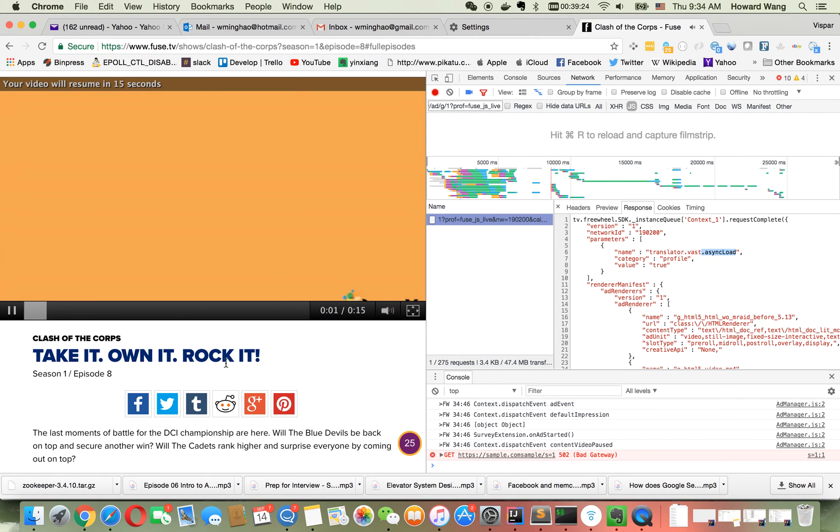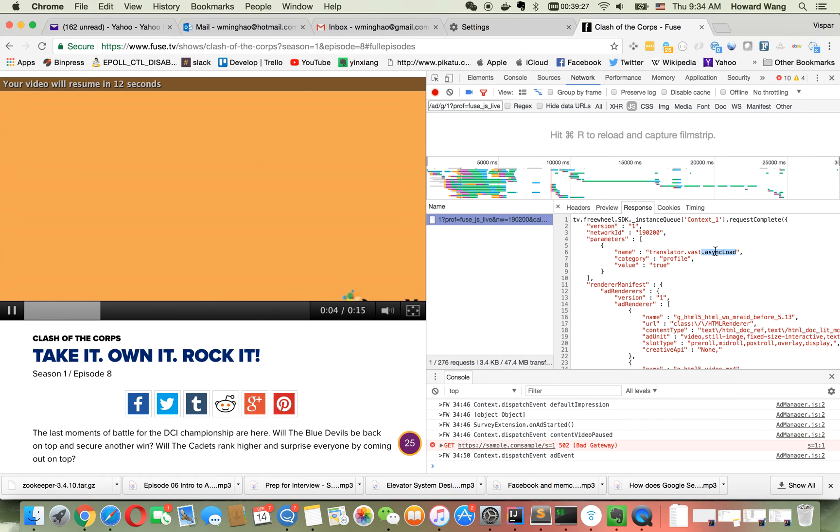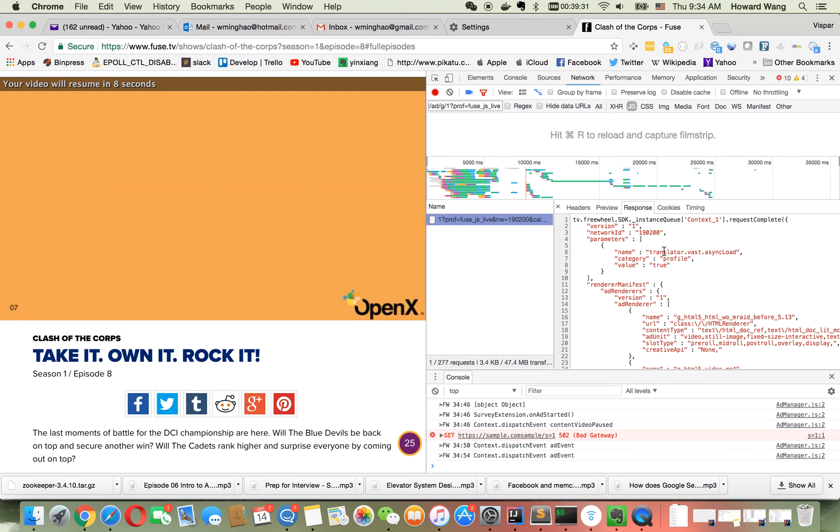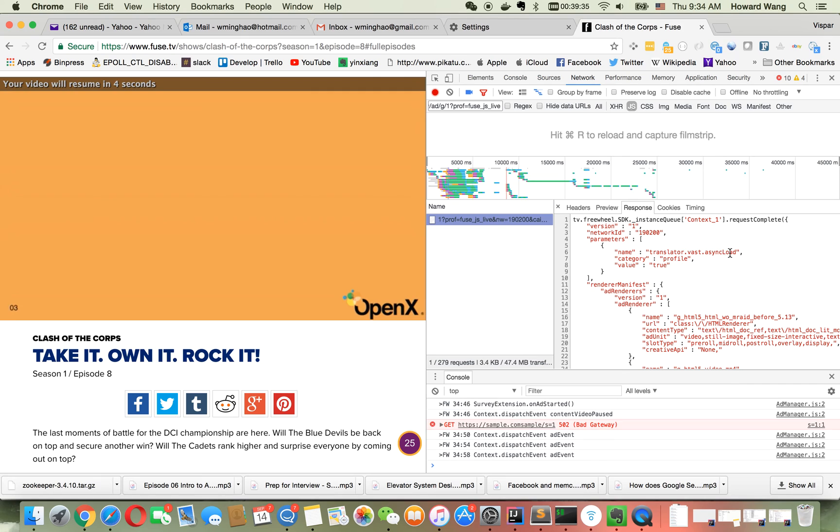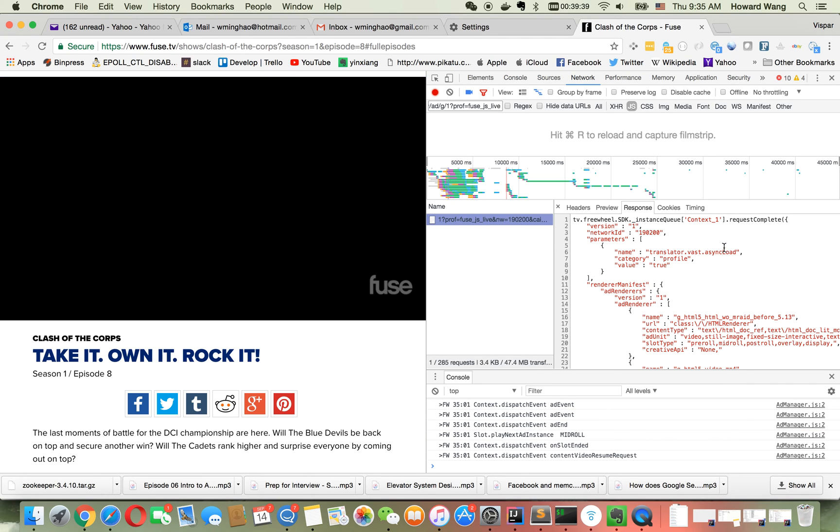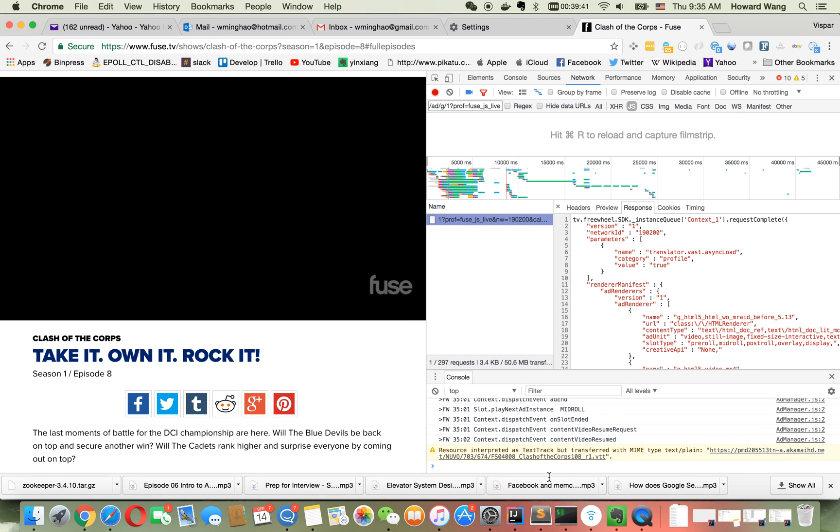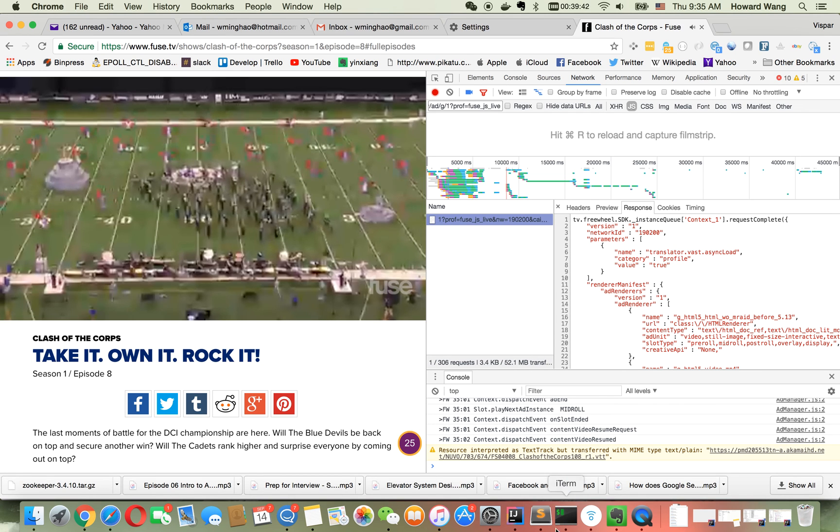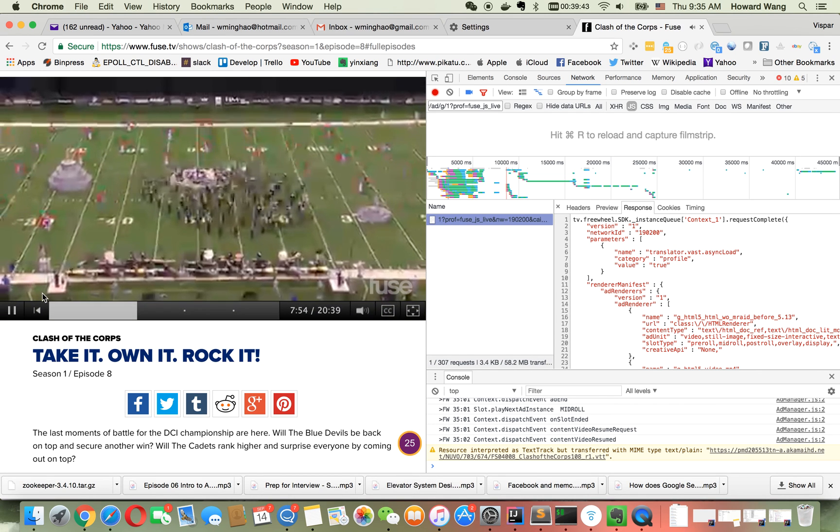To fix it, simply change your configuration from translator.vas.asyncload (lowercase 'l') to translator.vas.asyncLoad (capital 'L'). That's it, thank you for watching.